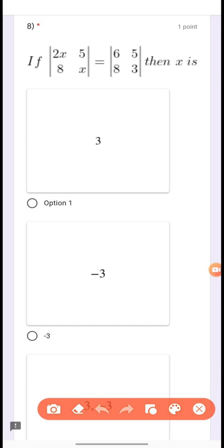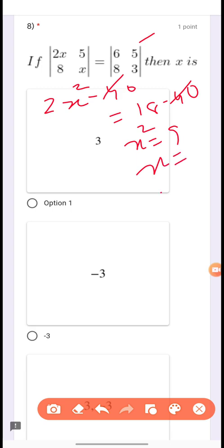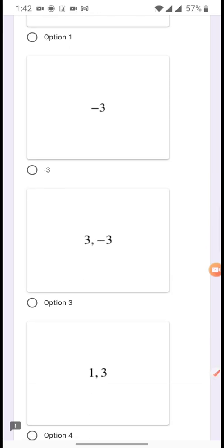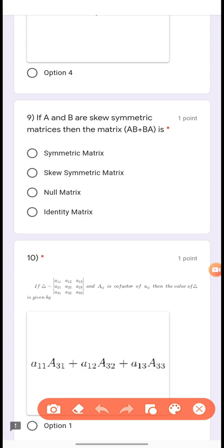Question 8: If det([2x, 5; 8, x]) = det([6, 5; 8, 3]), then find x. Solving: 2x² - 40 = 18 - 40, the 40s cancel, so x² = 9, giving x = ±3.